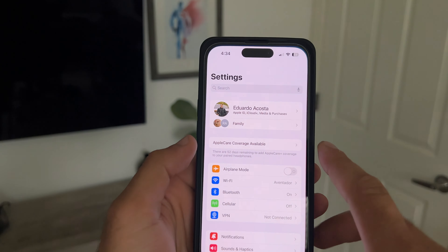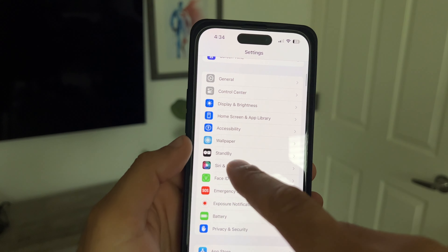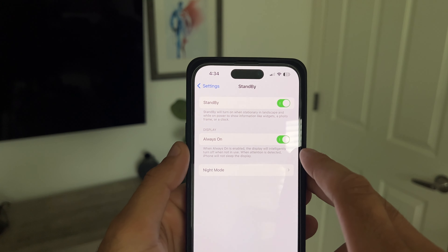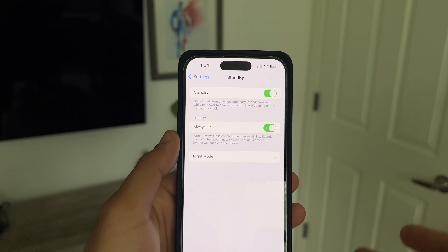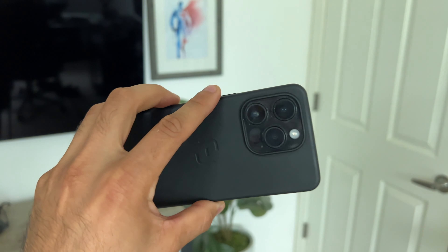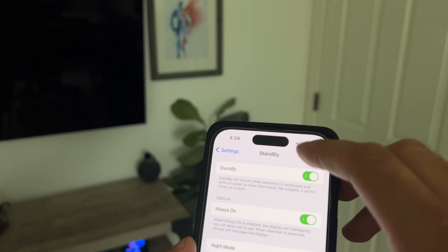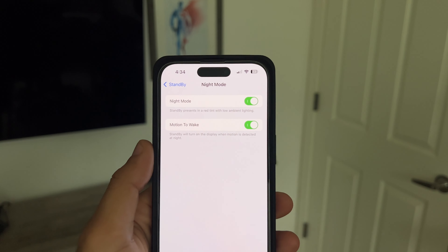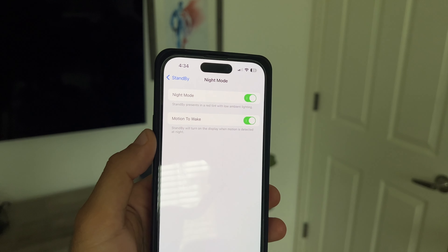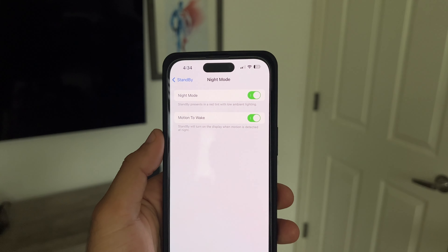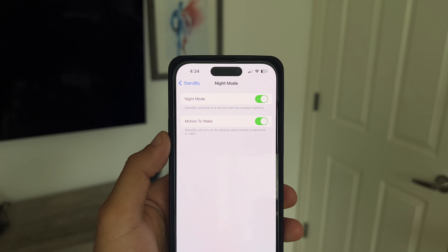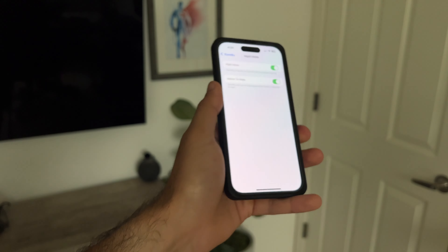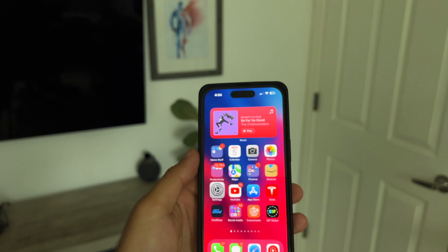One of the first new settings you can find is located in the Settings section. If you scroll down to StandBy and enable it, and if you have always-on display hardware on your iPhone — like the iPhone 14 Pro does — you can enable it right here. If you tap on the night mode setting, it will present a red tint with low ambient lighting, since the always-on display will constantly be on. You can also use motion to wake it on or off, just like the Apple Watch.